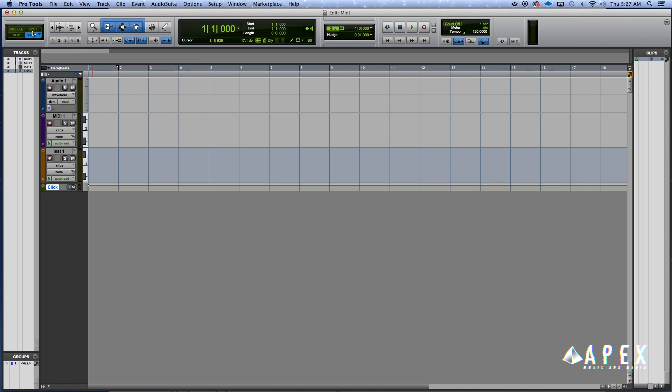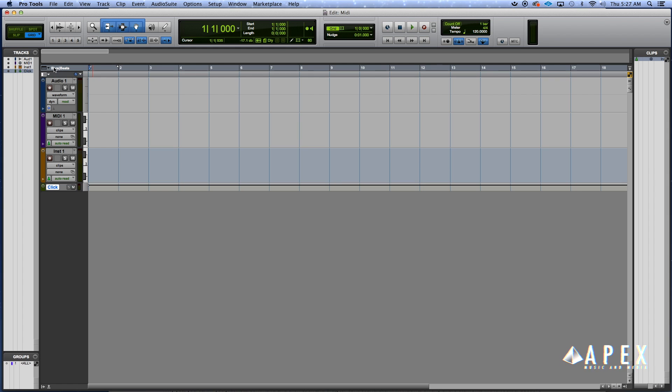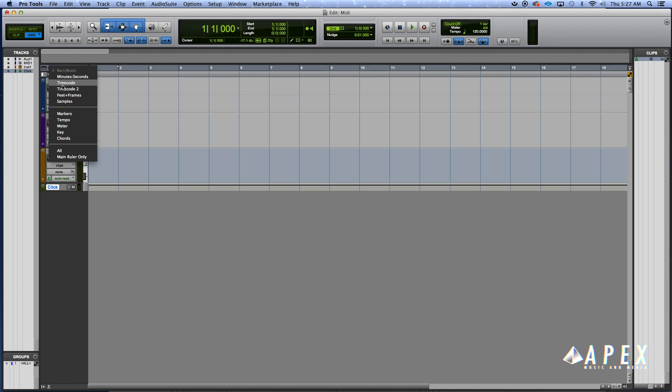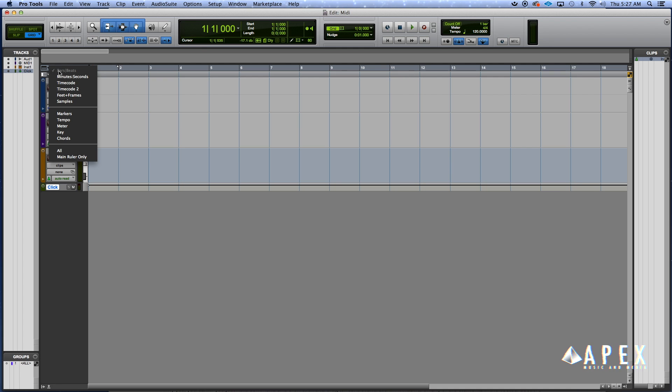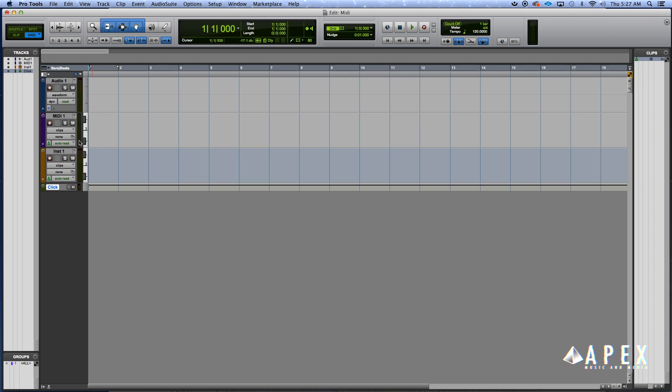Once you got that squared away, if you're not already in grid mode, put it in grid mode. I also like to change my main ruler to bars and beats because sometimes when you open up Pro Tools, depending on your last session, it might be in minutes or seconds and time code. So change it to bars and beats for this one and set it to show main ruler only by right-clicking on it.